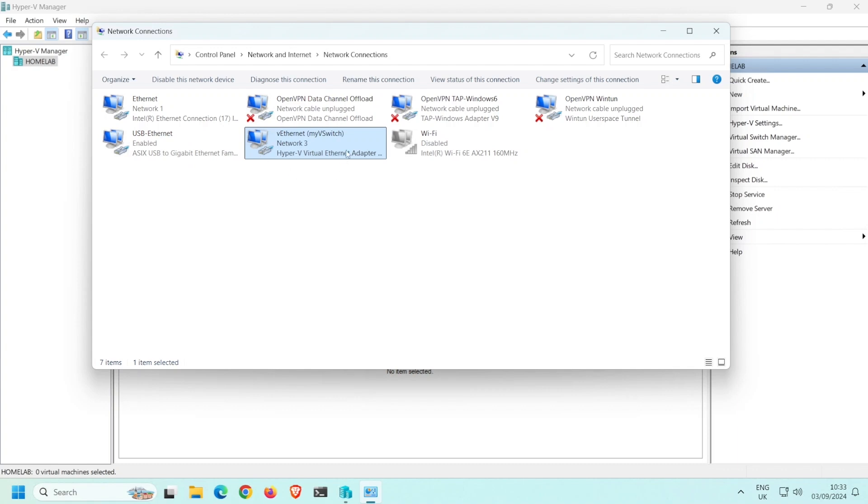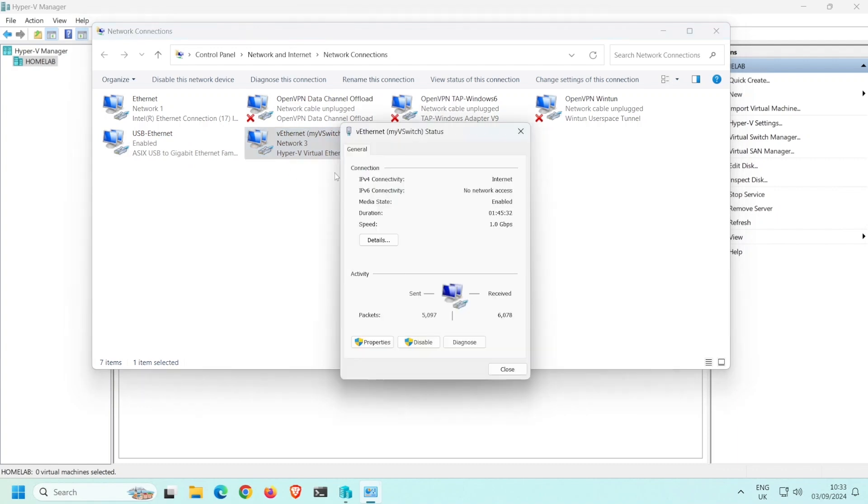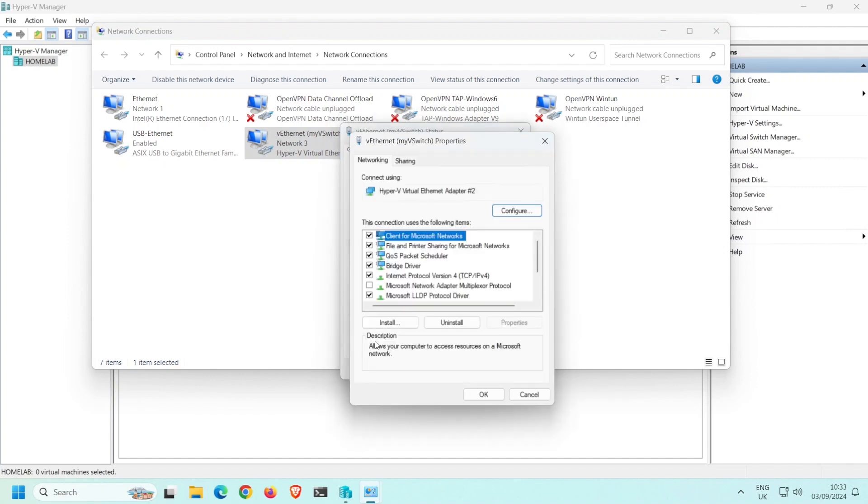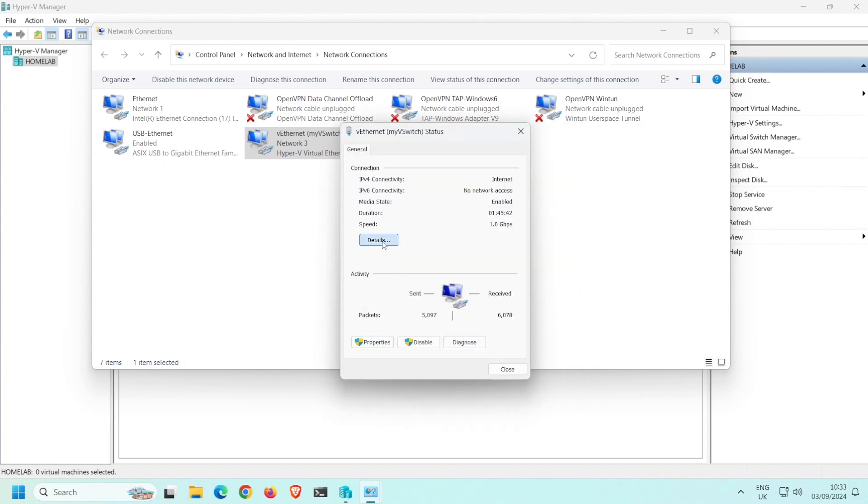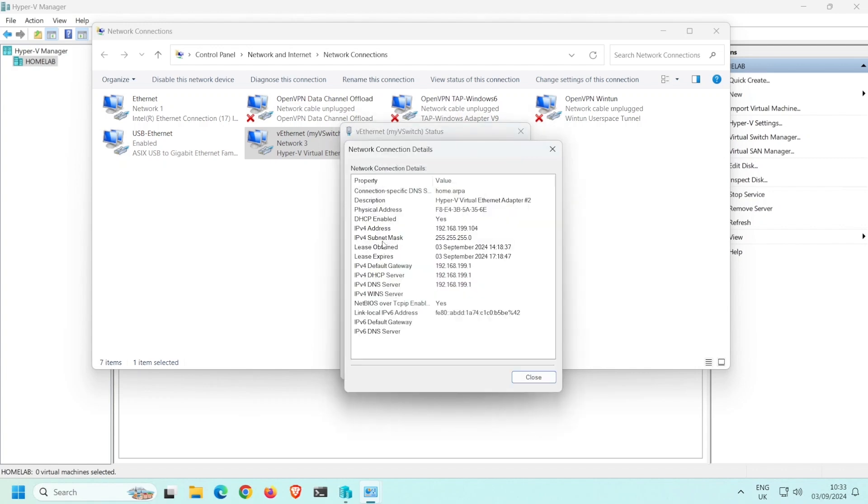So this virtual Ethernet adapter is now the NIC that I use on the Windows host. When I double-click it and then click Properties, notice that most of the settings are selected. If I close this and then click Details, you can see that it is this new virtual Ethernet adapter that receives an IP address from my DHCP server.